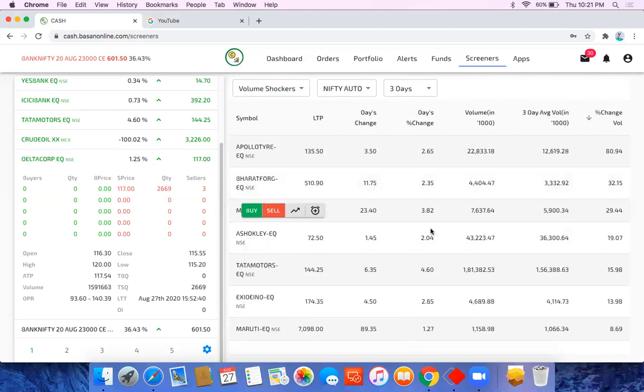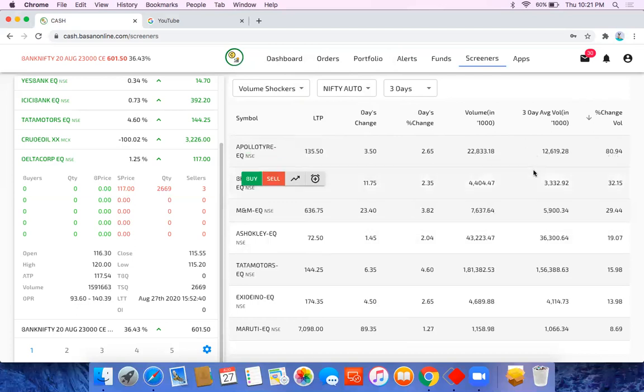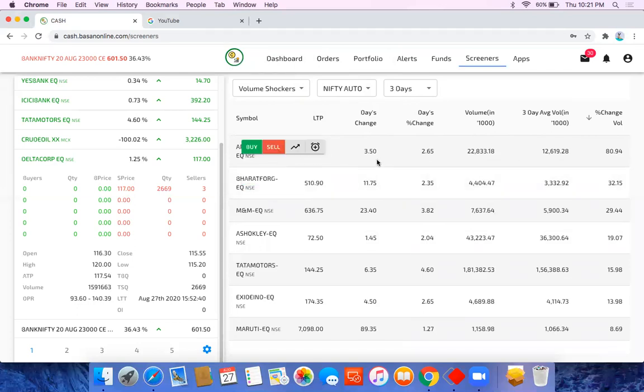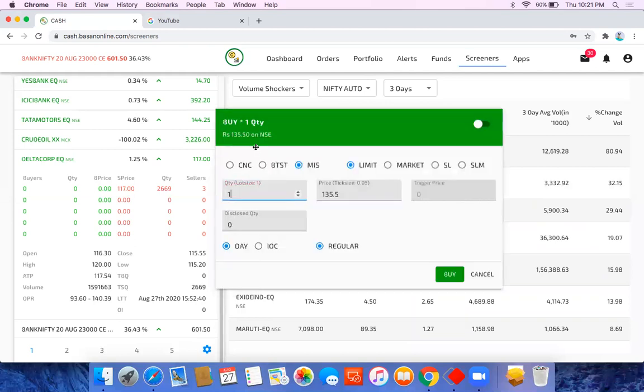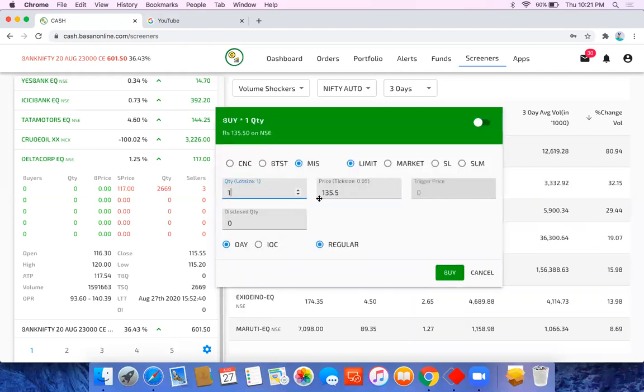Apollo Tire is doing really 80% up volume today compared to last three days of volume. So I think some sensation is going on in Apollo Tire. So I think you can just pick up this stock if it's one of your buying list and you want to check out. You can just click here, buy, and just go for it. Thank you so much.